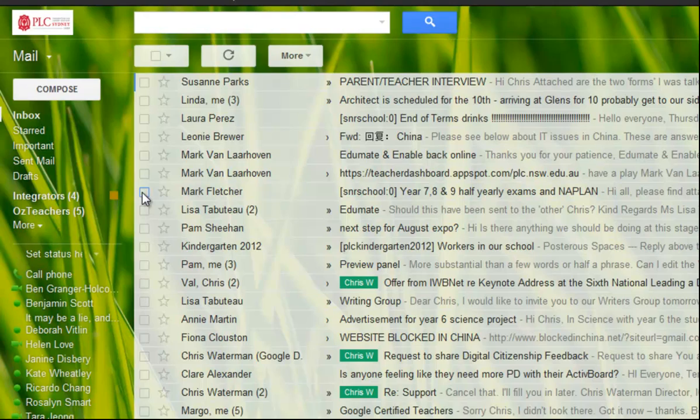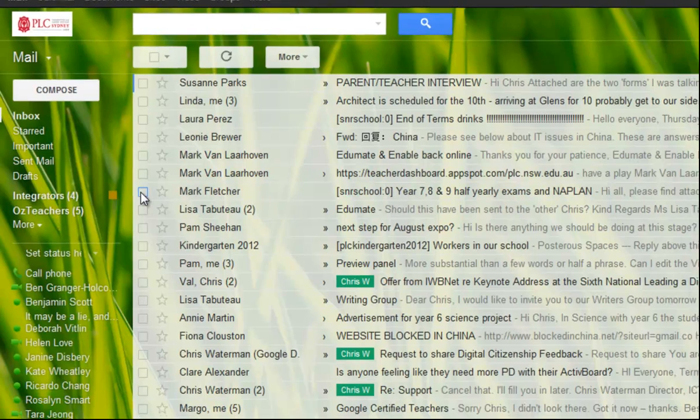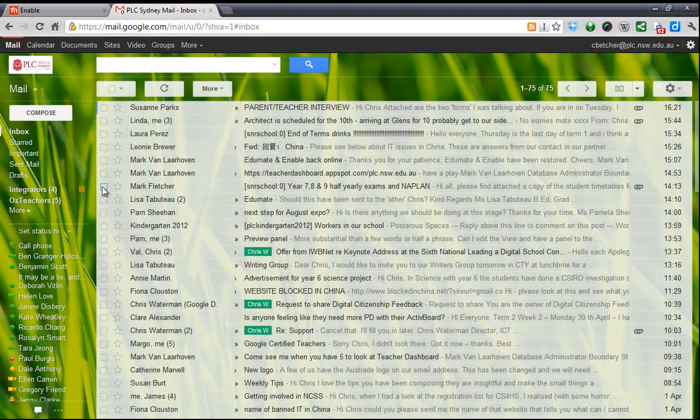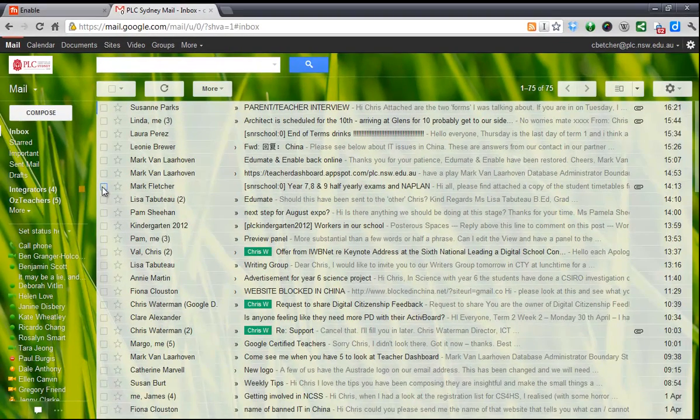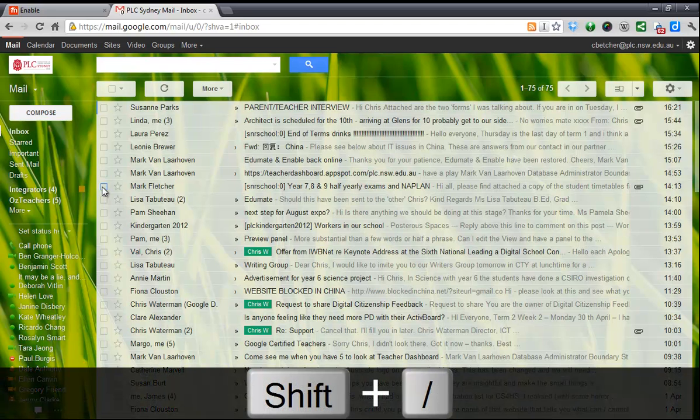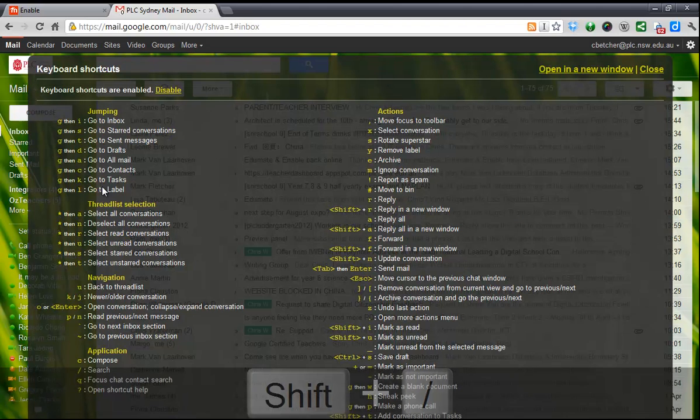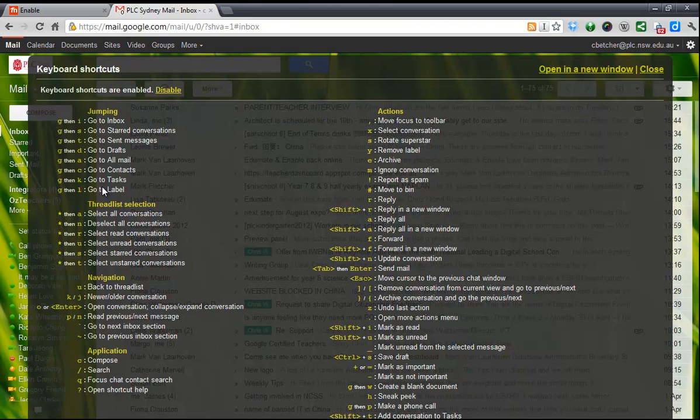The other thing is, once you've enabled it, because there are a lot of shortcuts, if you press the question mark key—and you normally need the shift key with it, so shift question mark—it brings up this overlay and gives you a summary of all the different keyboard shortcuts you can actually use.